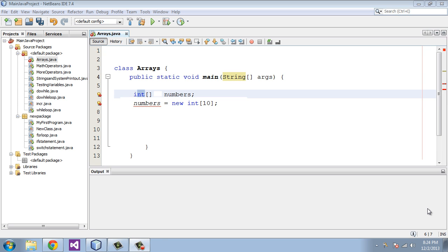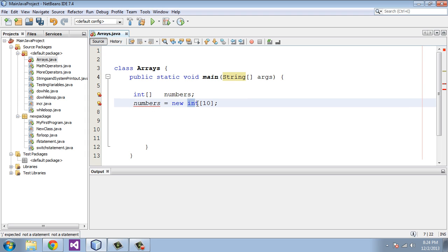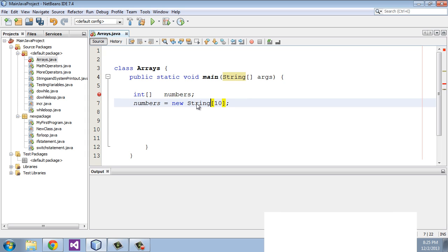I want to point out one thing right here: you cannot mix and match data types in an array. Here we said this is going to be an integer array. We cannot go over here and say this is actually going to be a string — it does not work that way. You have to use the same data type throughout. That's an important point.